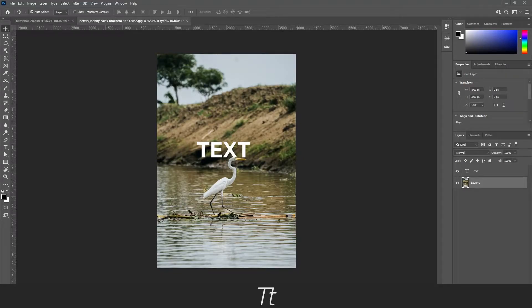Hello, TypeTwice here. In today's video, I'll be showing you how to lock a layer in Photoshop. So without further ado, let's get right into it.